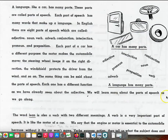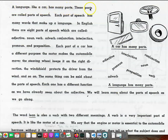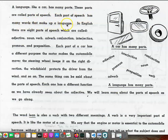Page 74. A language, like a car, has many parts. These parts are called parts of speech. Each part of speech has many words that make up a language.